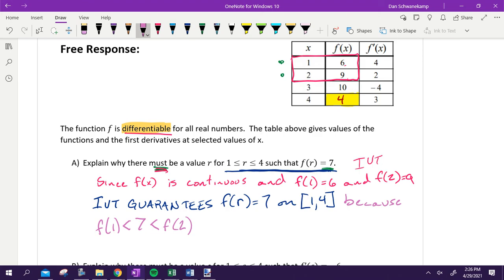Spelling does not matter. Here were the five things — when we did this originally, we really emphasized five things: continuous, endpoints, IVT, the interval, and that I'm in between the endpoints. Those are the five. But I think if you just set it up correctly, you're not going to miss one.